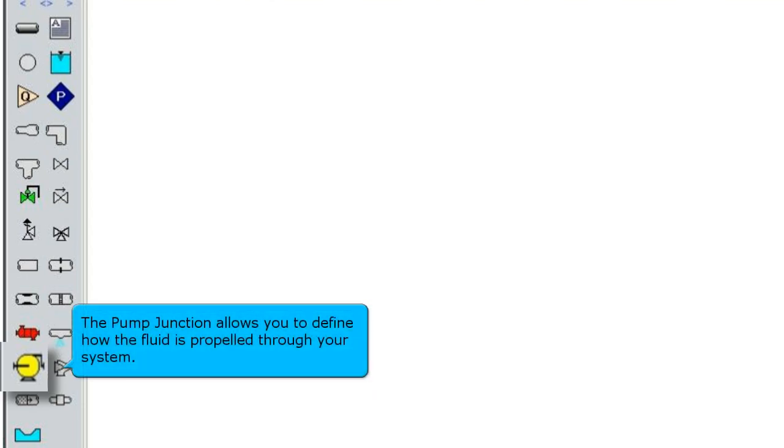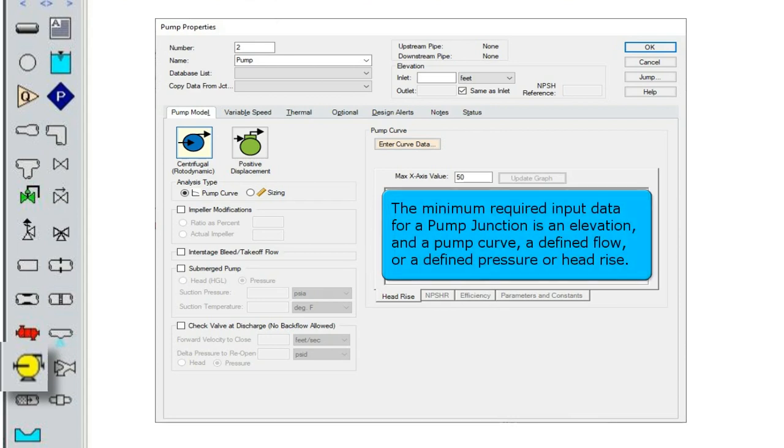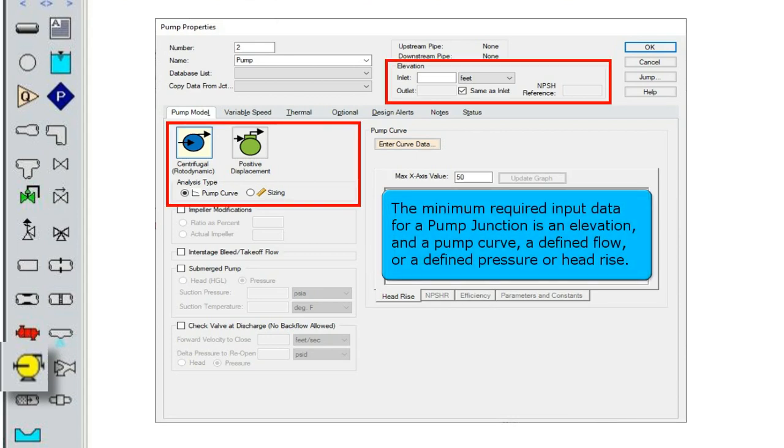The pump junction allows you to define how the fluid is propelled through your system. The minimum required input data for a pump junction is an elevation and a pump curve, a defined flow, or a defined pressure or head rise.